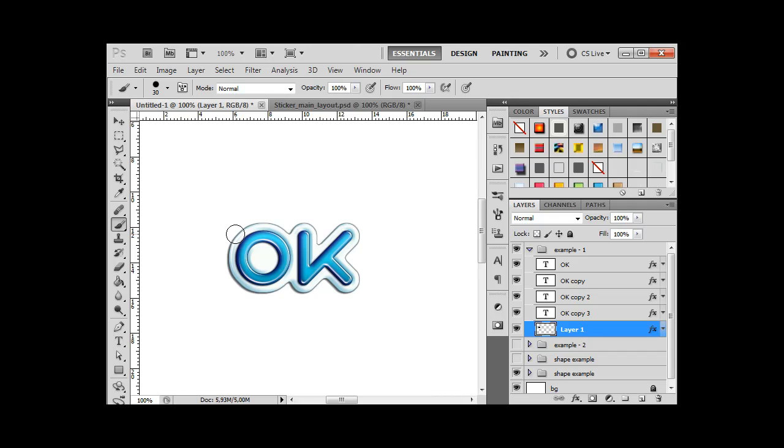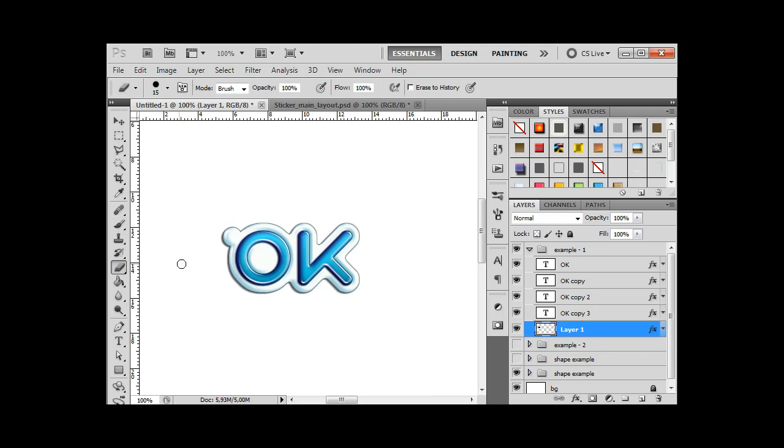Maybe we want some... Maybe this position. And use eraser tool to make a hole. Looks great.